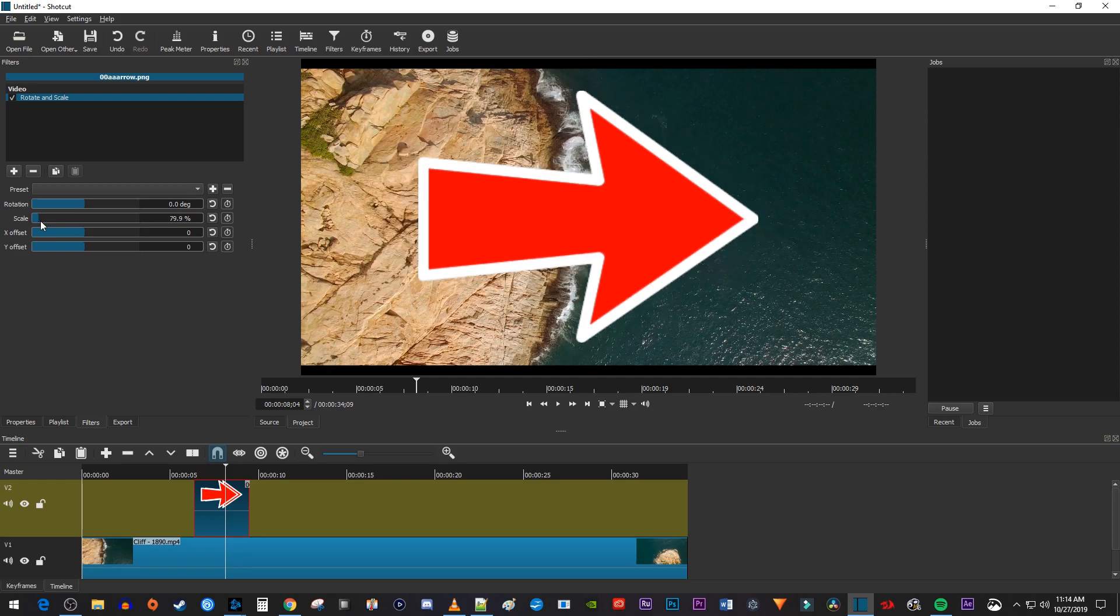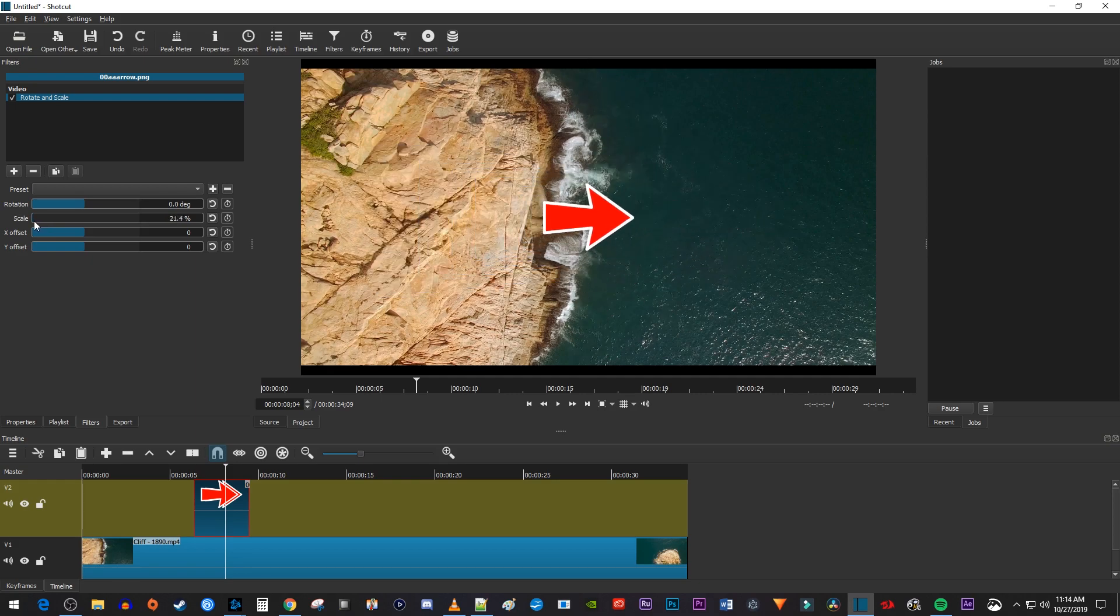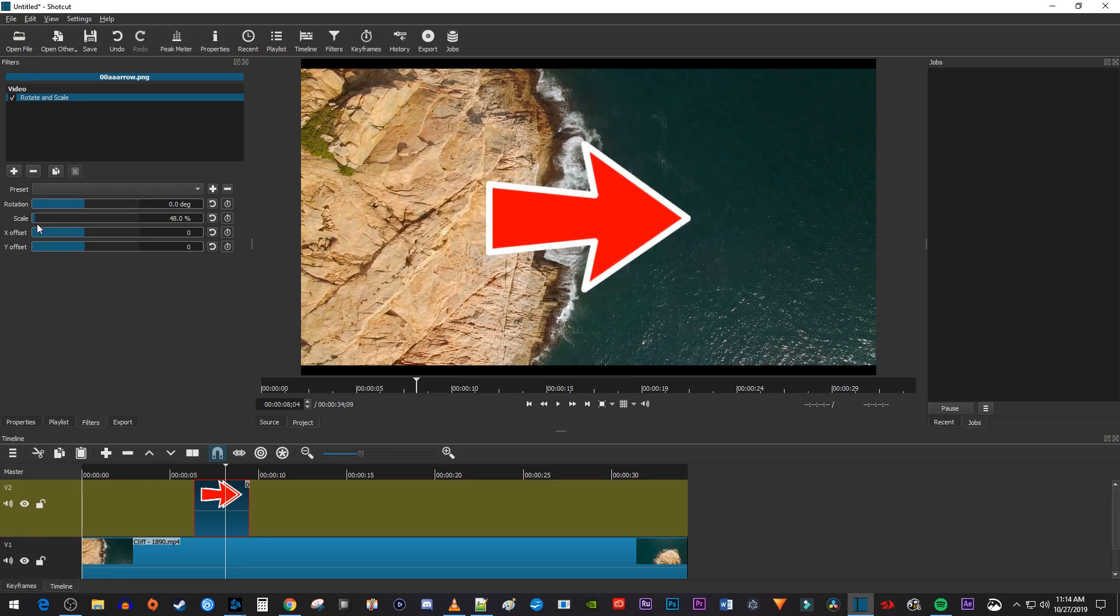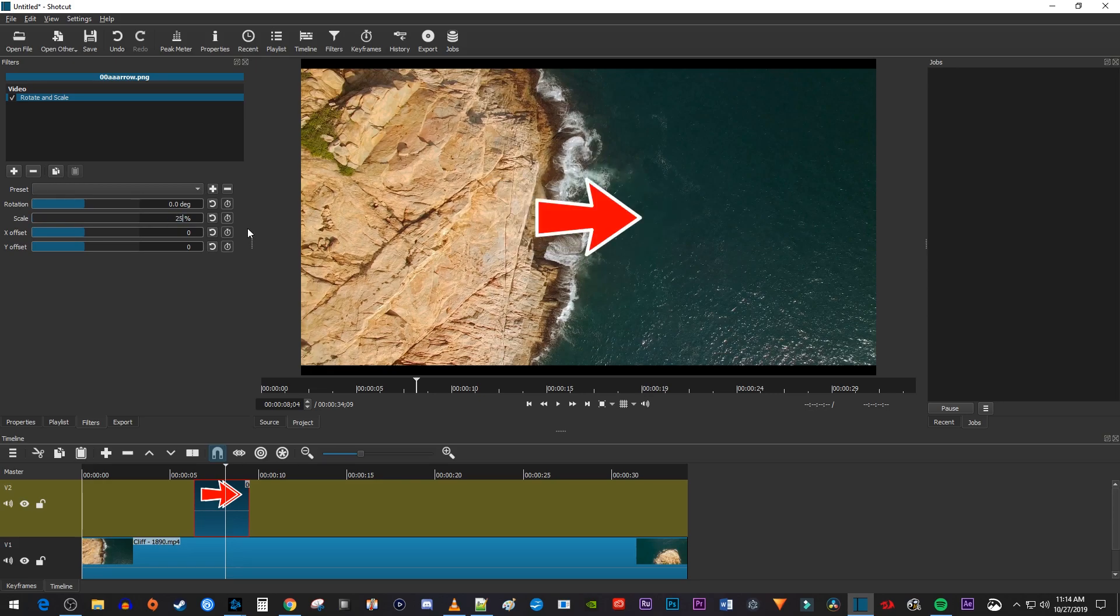Now in here, simply drag the Scale slider to change the scale of your image. You can also change it manually by clicking the scale's value and typing in a number.